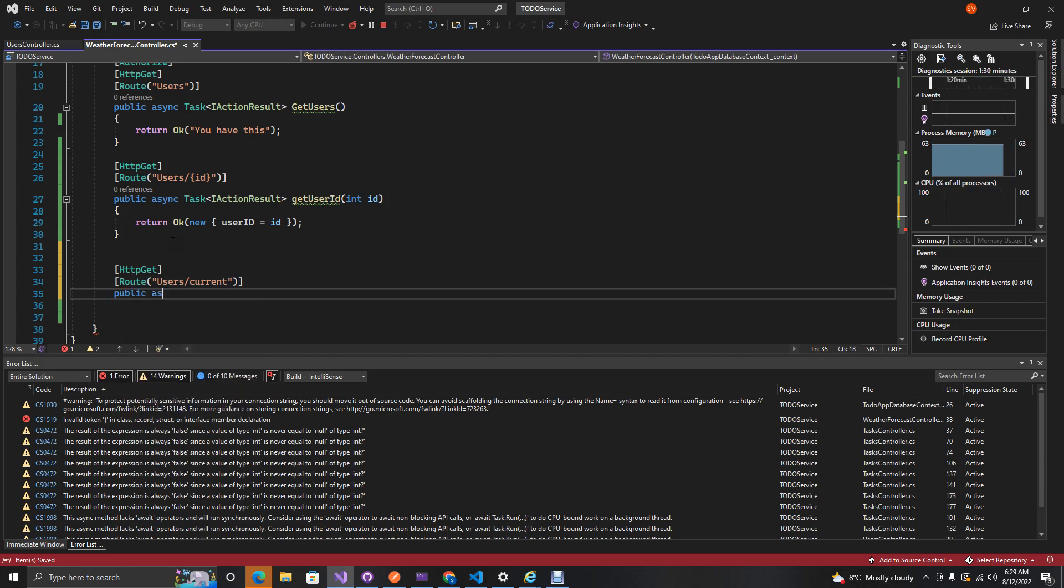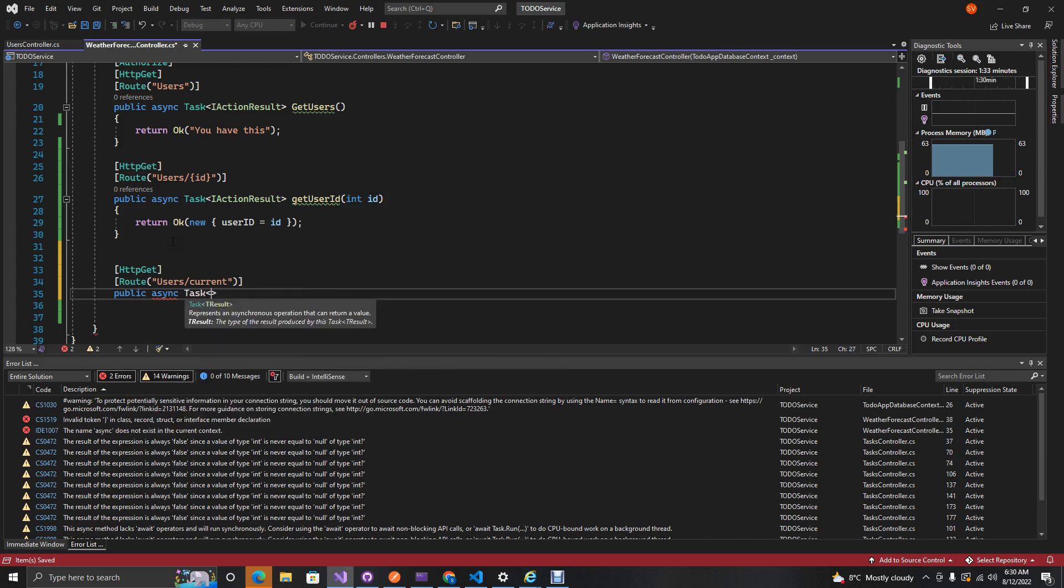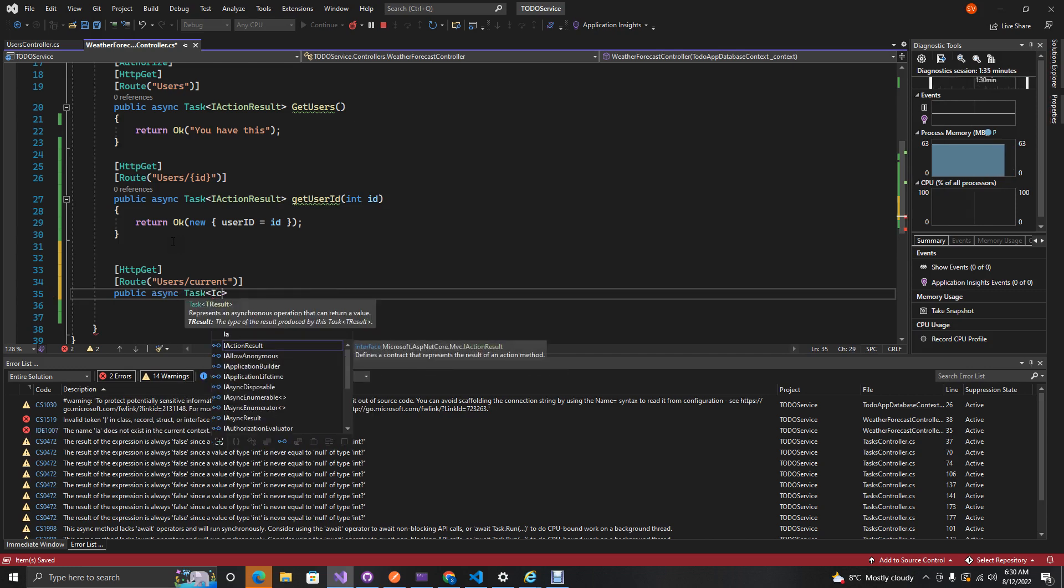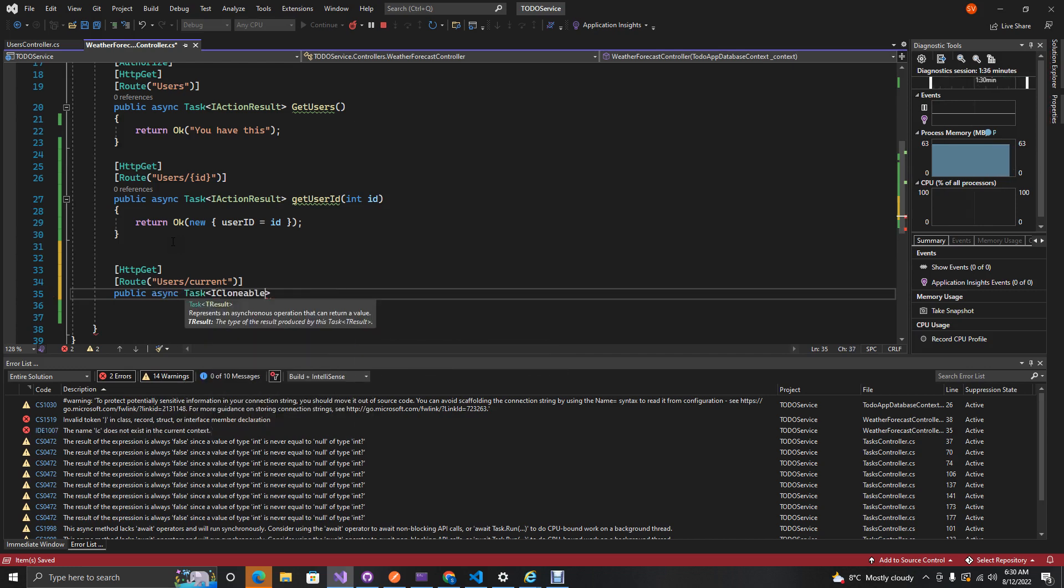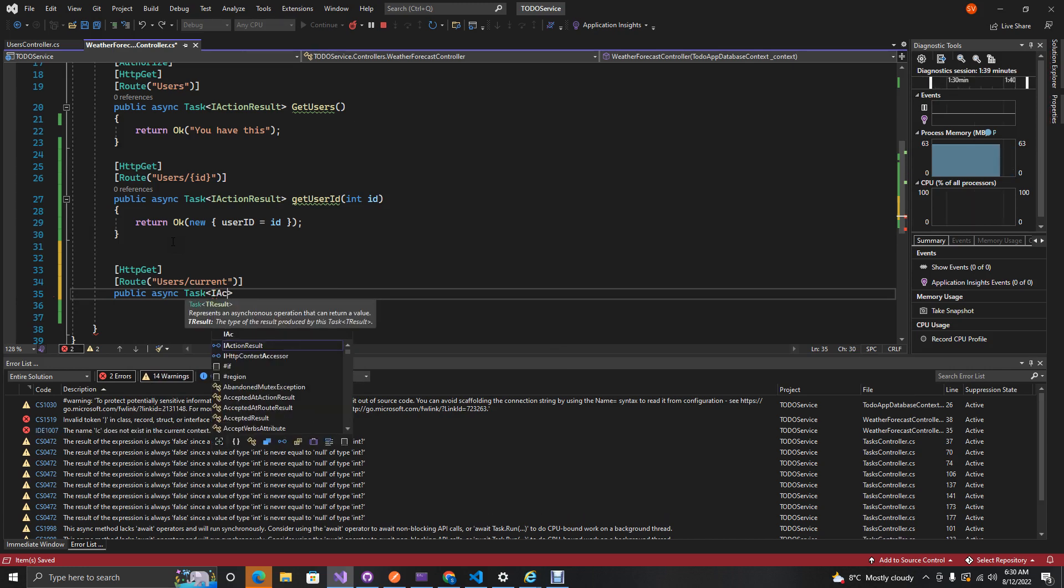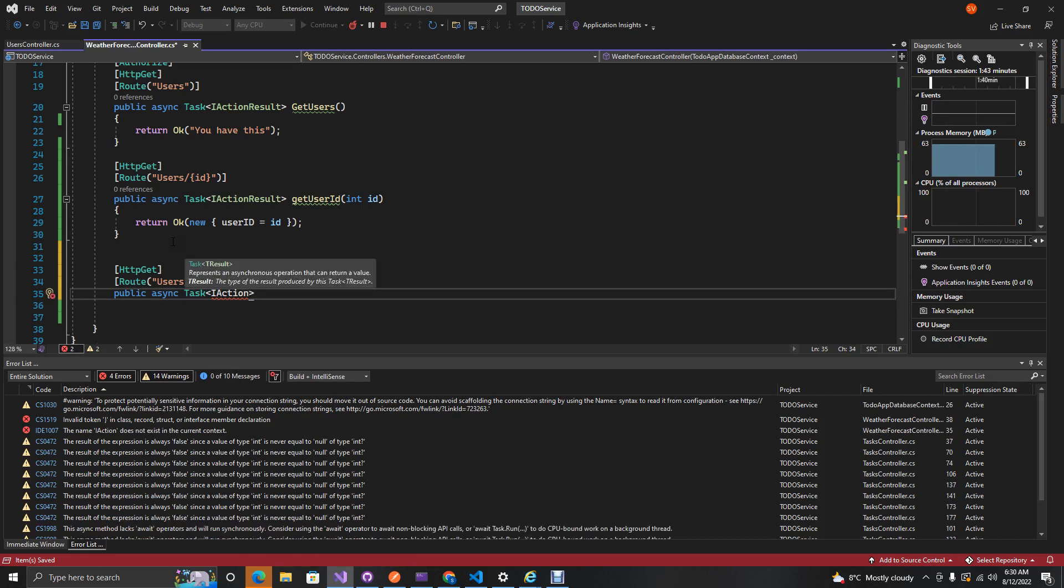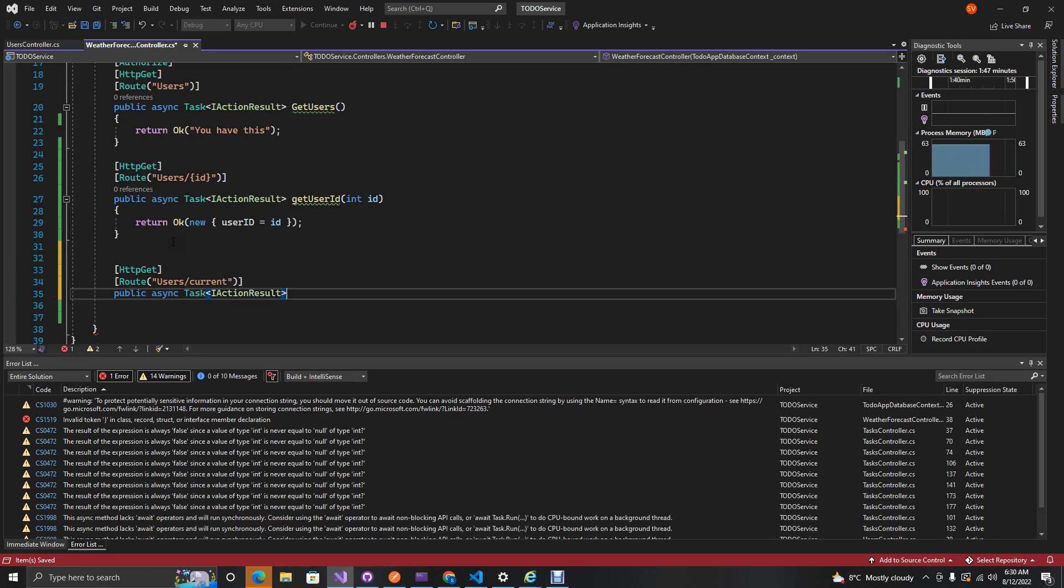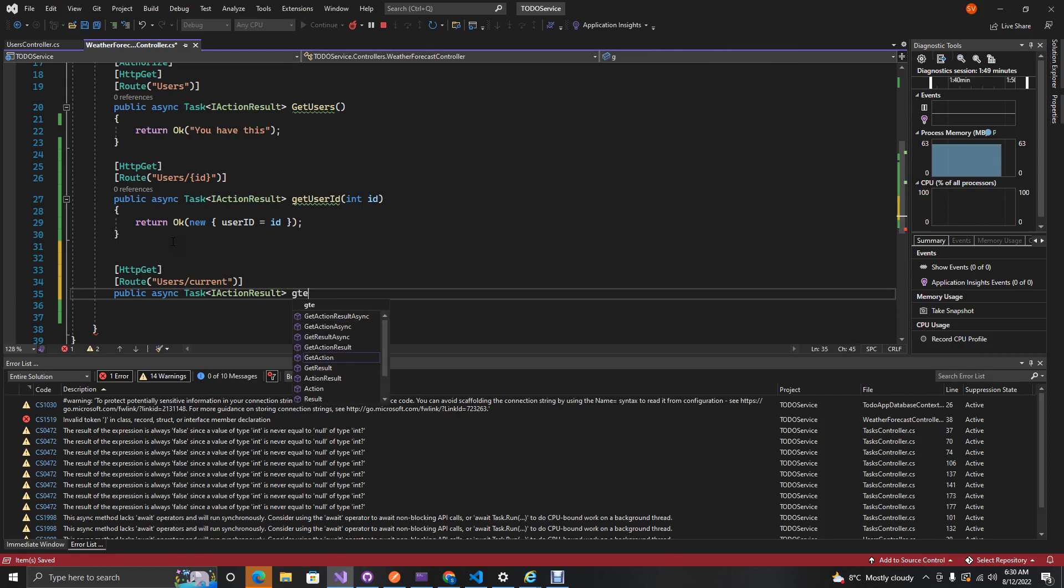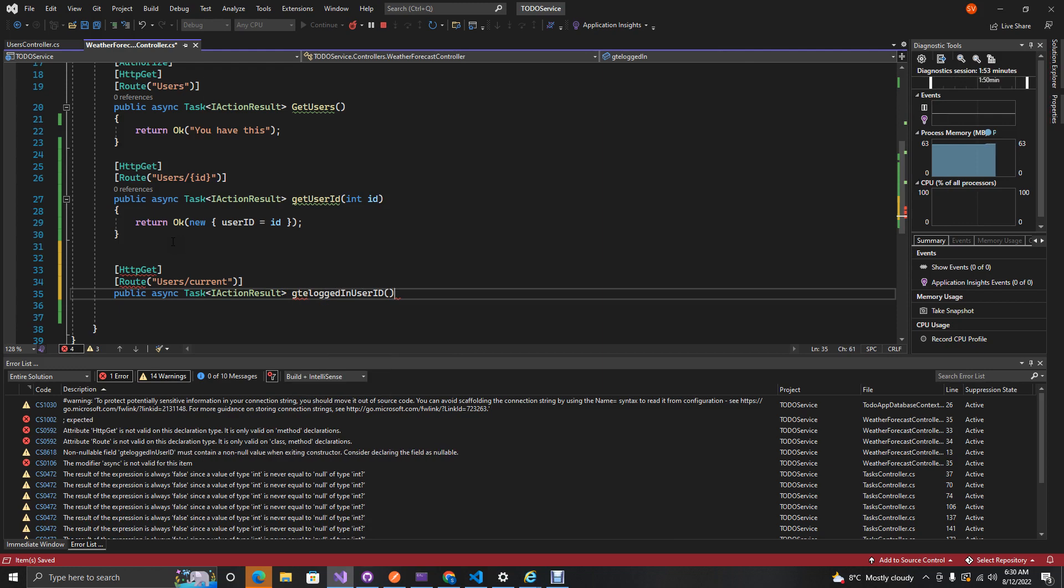And then public async, this is a task IActionResult. And then this is get logged in user ID.